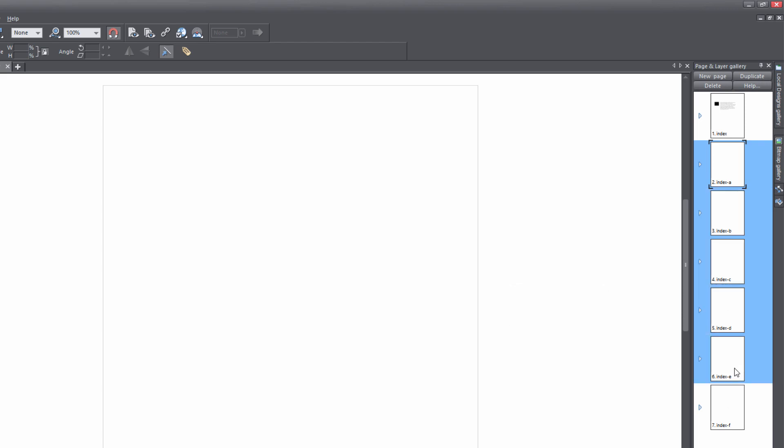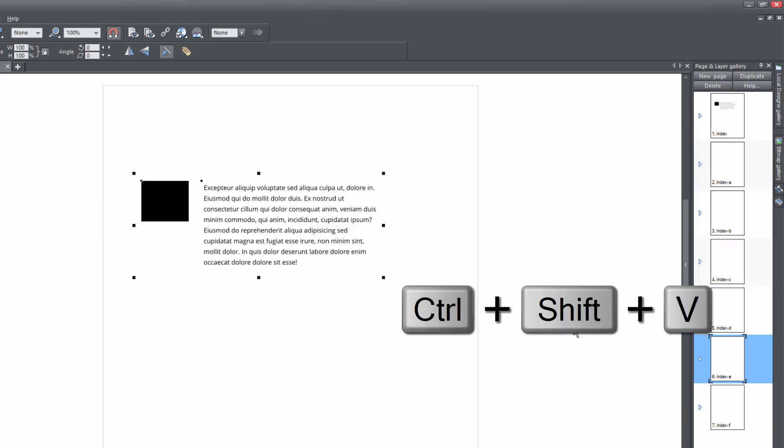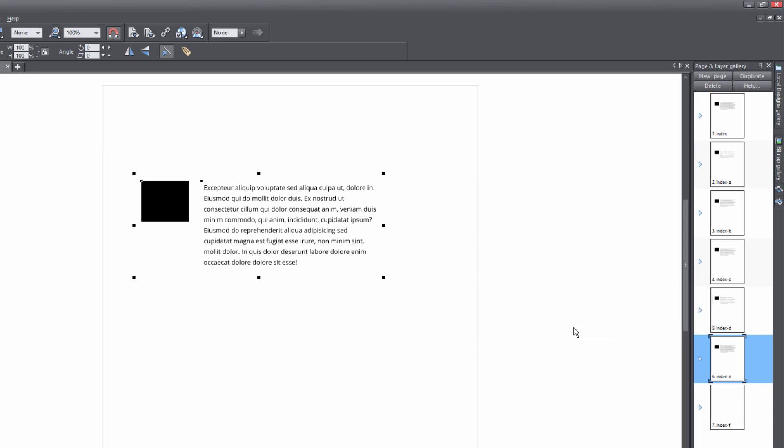And you'll know that because on each of those pages, it has the blue background behind it. And if we hit Control+Shift+V, you'll see that it pastes it on all those pages.